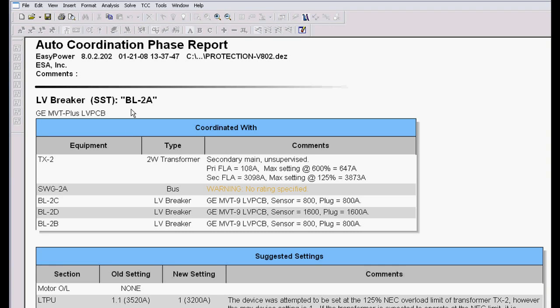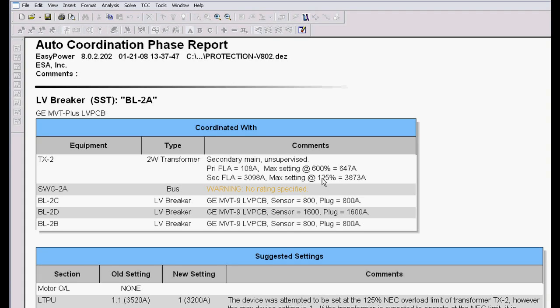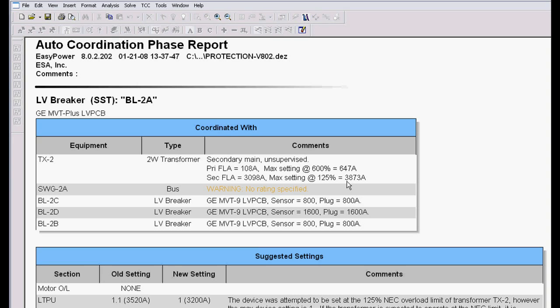In this case, here's the secondary main breaker 2A. It automatically documents that this main is an unsupervised setting. The primary full load amps is 108. The max setting is 600%. The secondary full load amps is 3098. The max setting of that is 125% based on the protection requirements we have, and that's 3873.